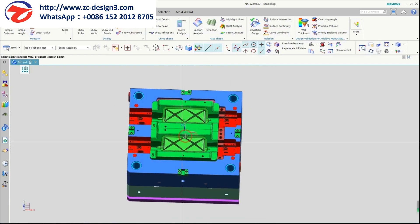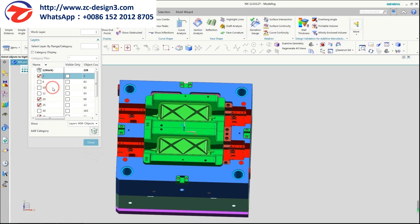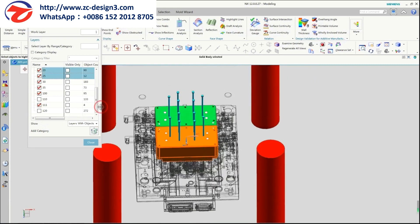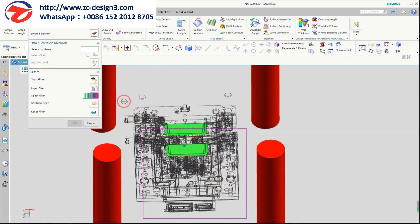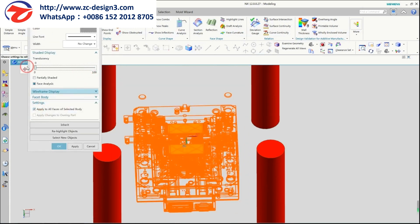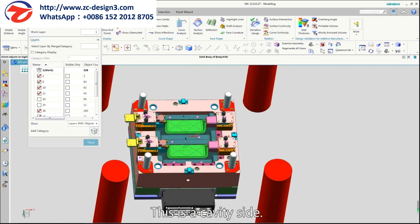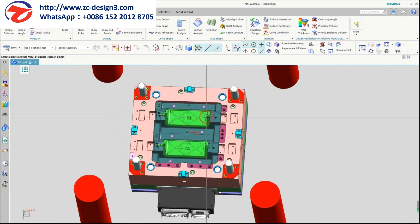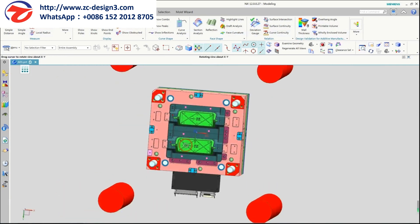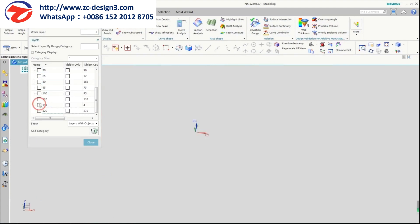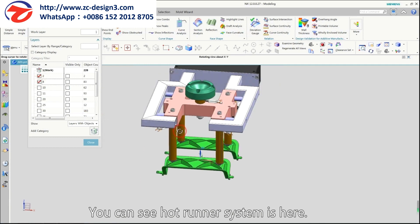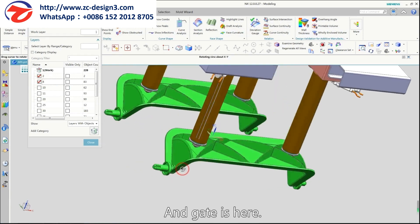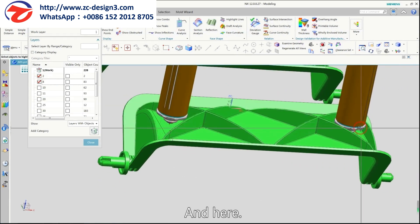This is the core side. This is the cavity side. You can see the hot runner system is here, and the gate is here and here.